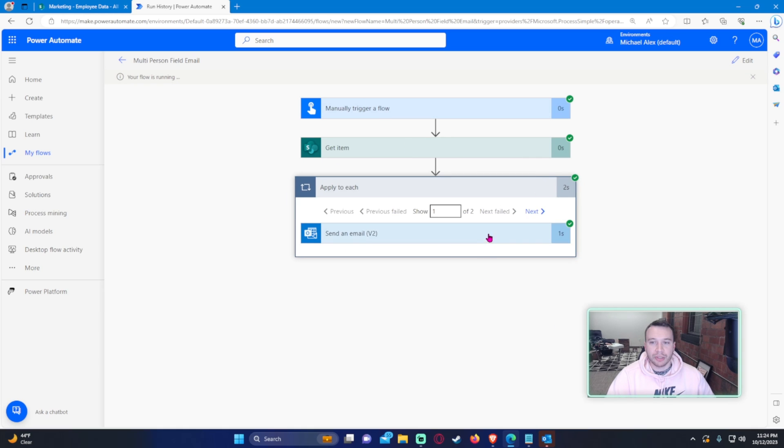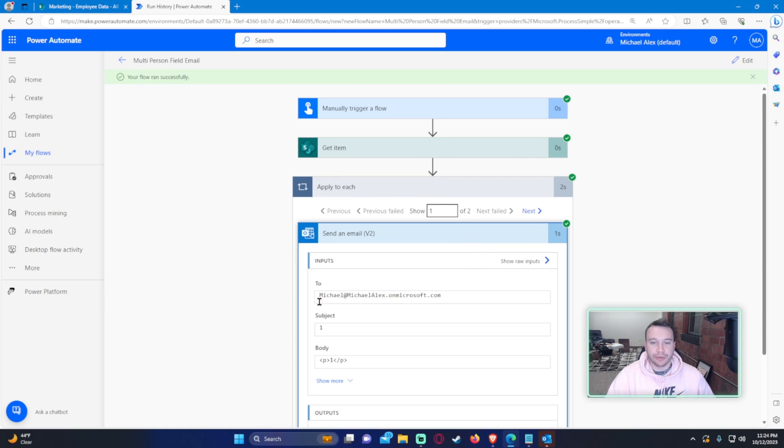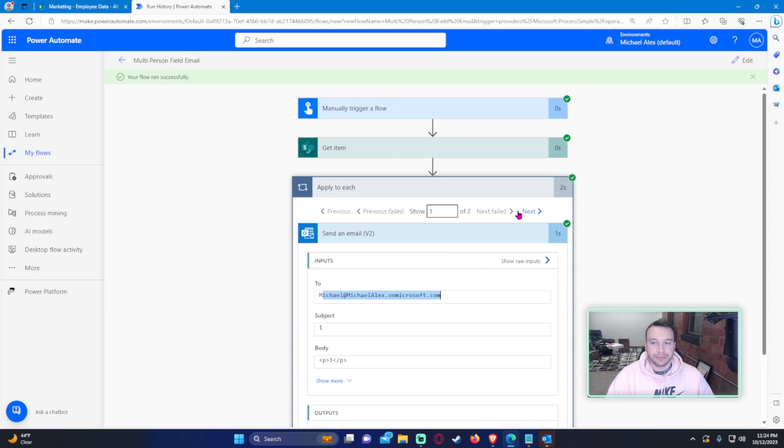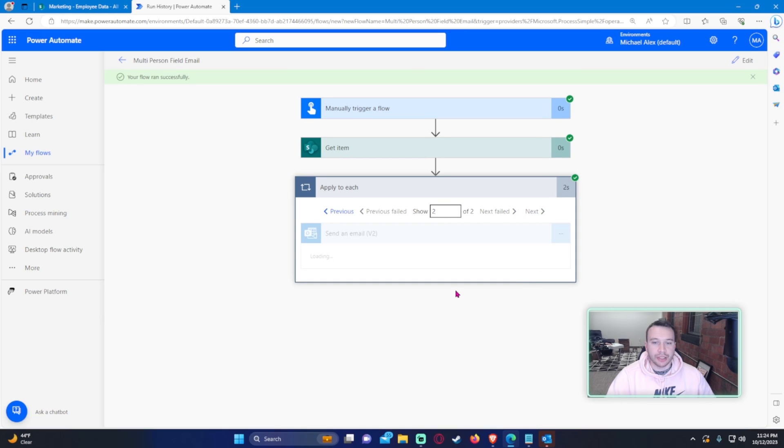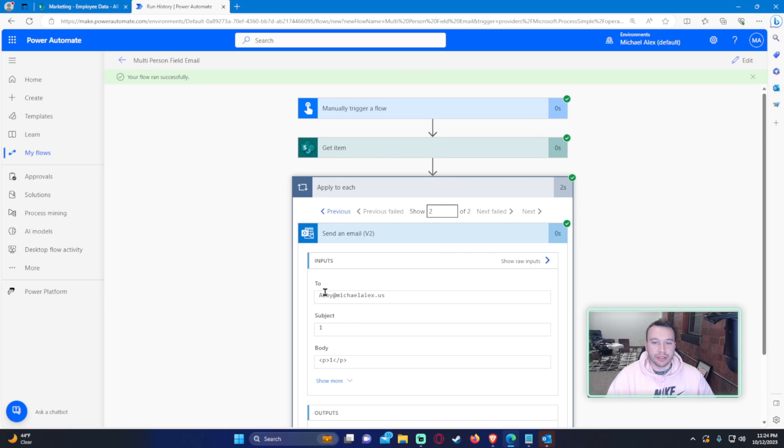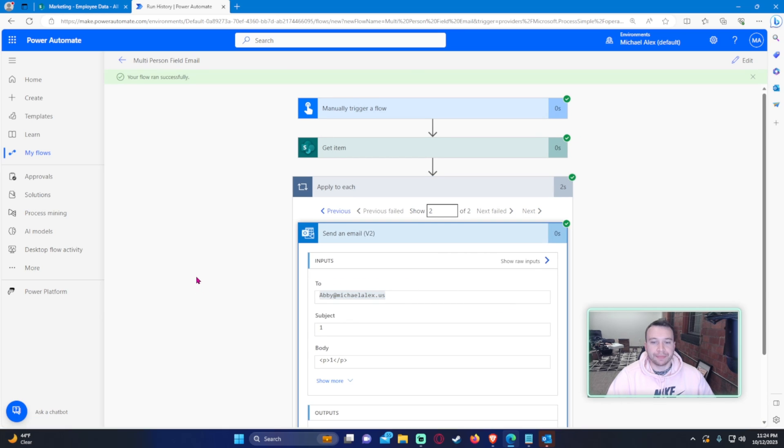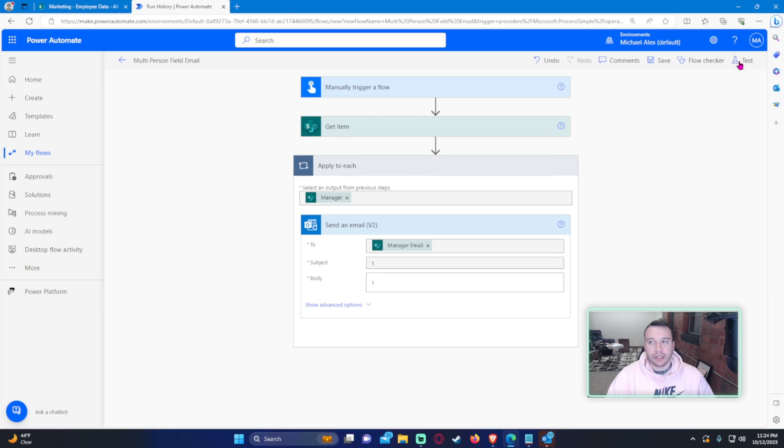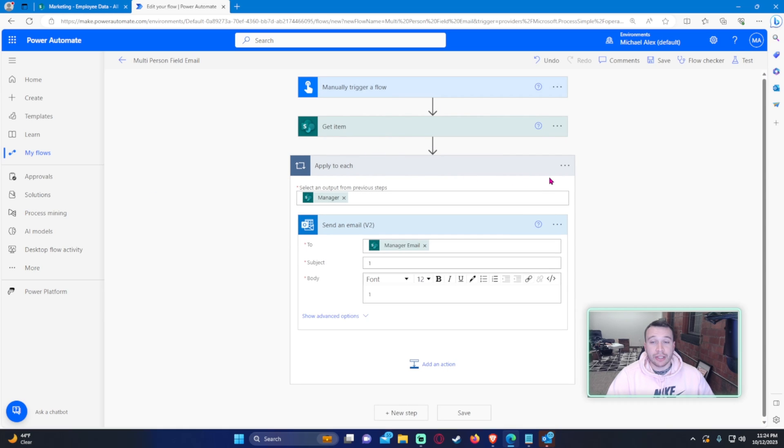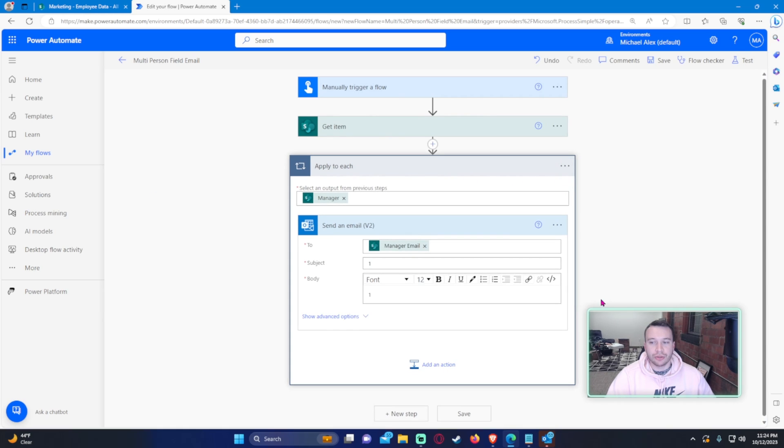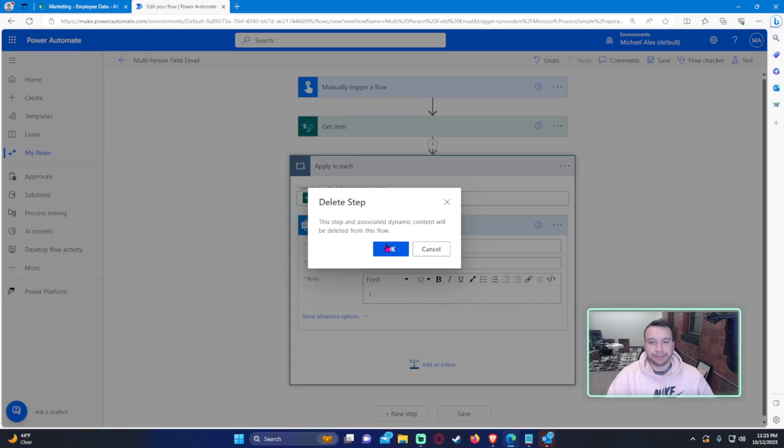So if I go ahead and click on save, we'll just test it manually, then run flow. So apply to each, since there's two people in that column, it's going to send two emails. One to Michael, and then the next one is to Abby.